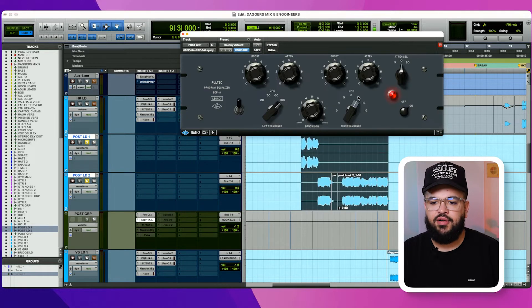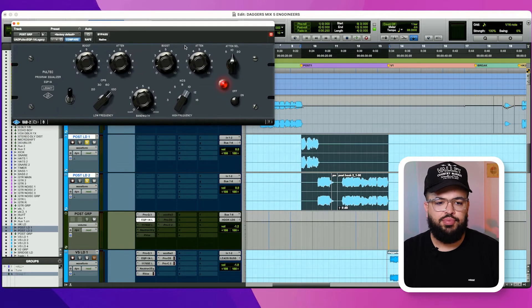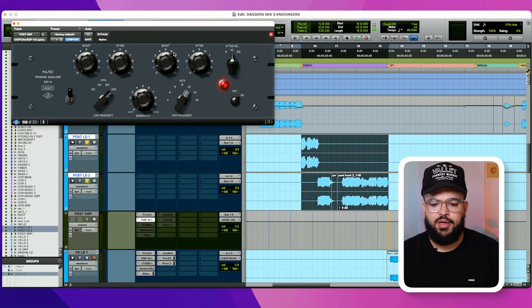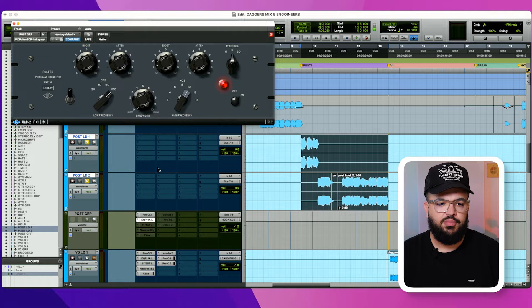After that, a very tiny amount of 10k. This boost will vary depending on what I need. I didn't really need too much for these vocals. They come in pretty bright already.